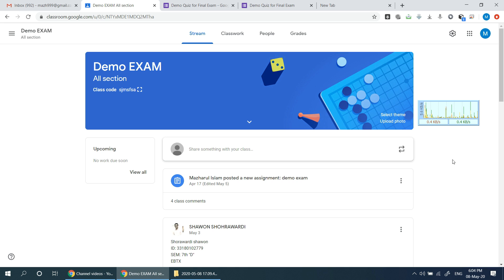We have a question about the demo exam. This is the course which students are enrolled in.